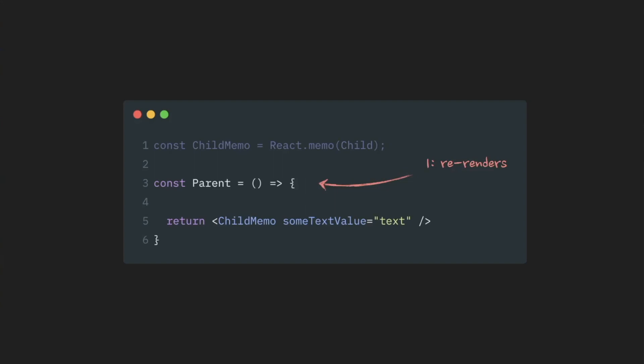It will reach a child.memo component, it will see that it is wrapped in react.memo, and also it will see that it has some props. React now will stop, as it will happen with any component that is wrapped in react.memo, and it will start comparing props value to their previous version.